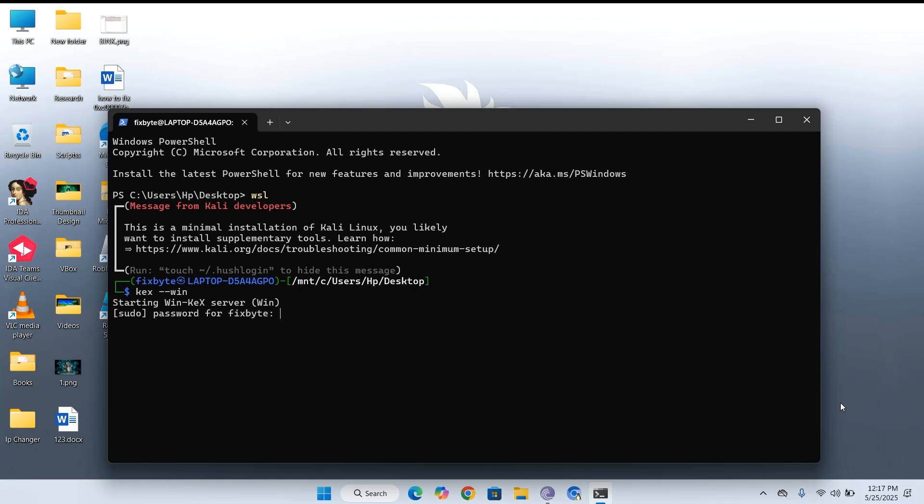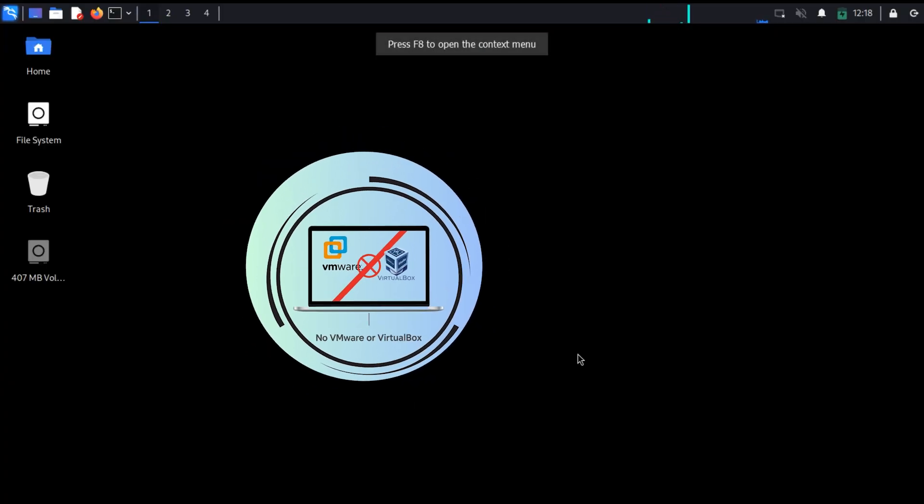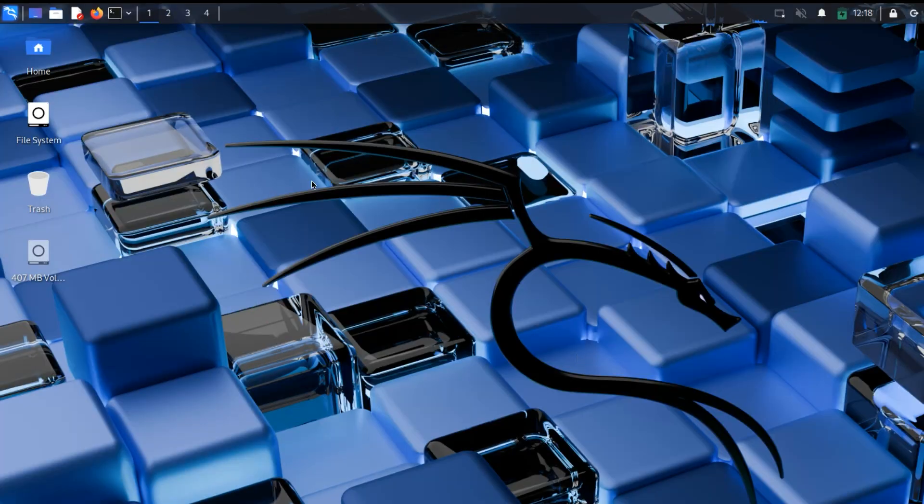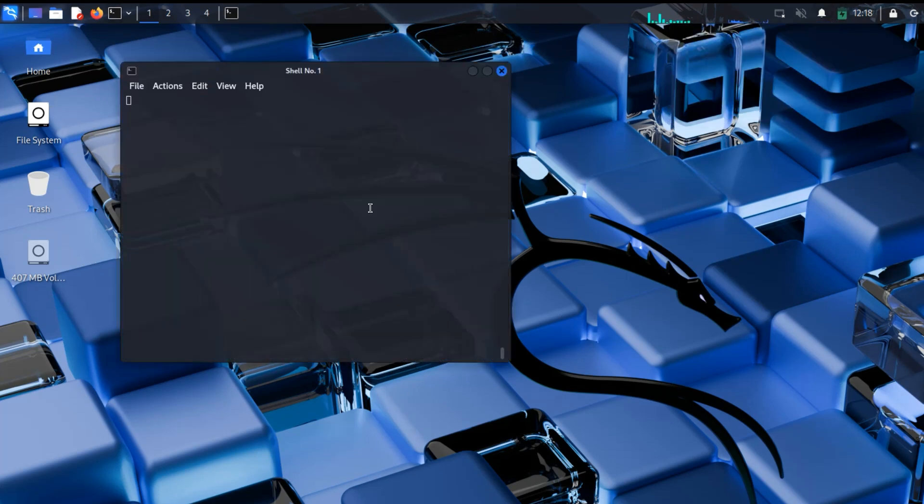That's right, no dual boot, no VMware, no VirtualBox, no messy partitions or boot menus. Just Kali Linux running natively inside Windows.